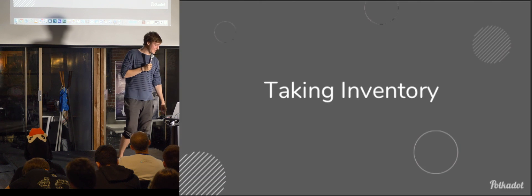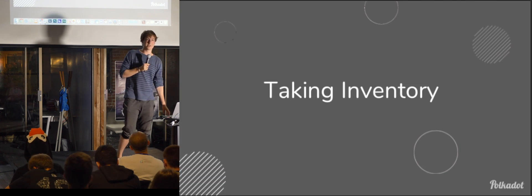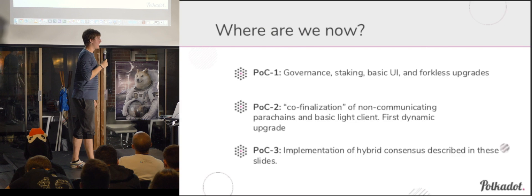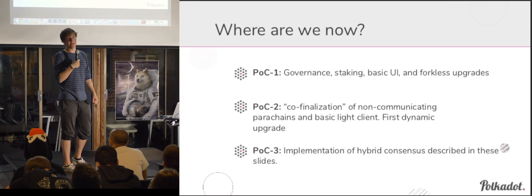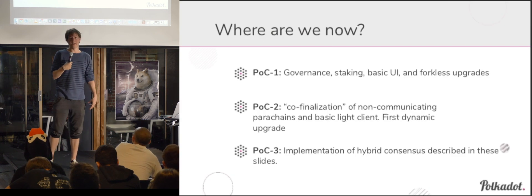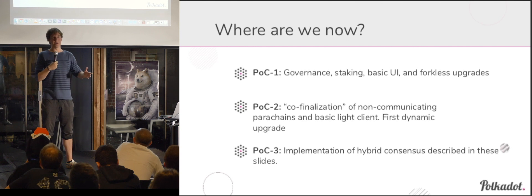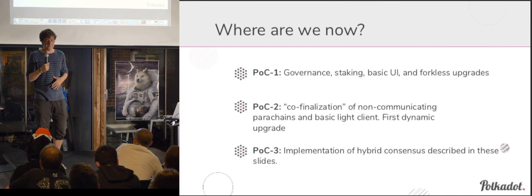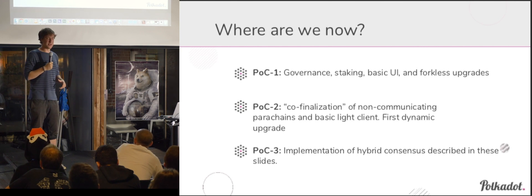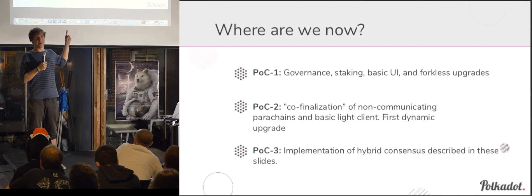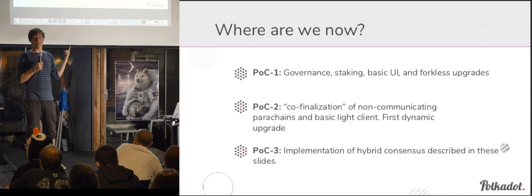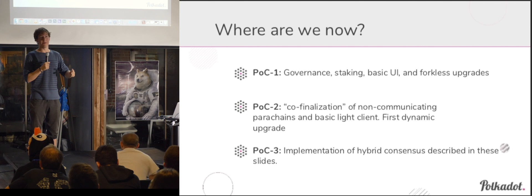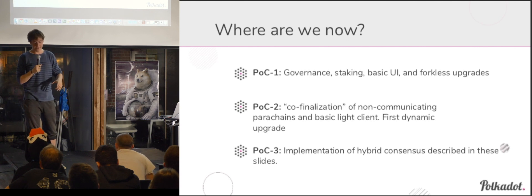Yeah, so just to quickly take inventory of where we are with the Polkadot project, we've done a number of proofs of concept so far, so idea is to schedule the development in proofs of concept of around seven probably. So, what we've done so far is the initial one was just a simple chain, balance transfers, proof of stake system, and governance.